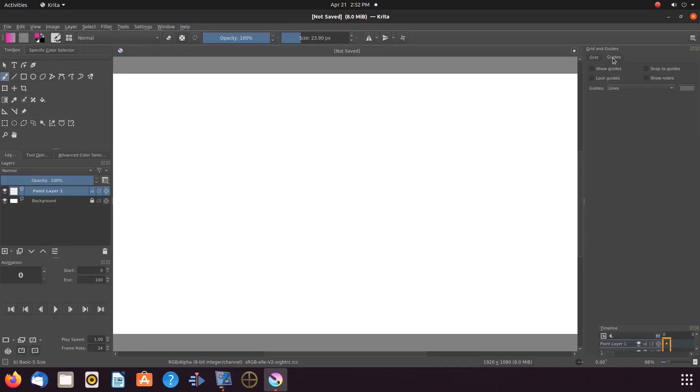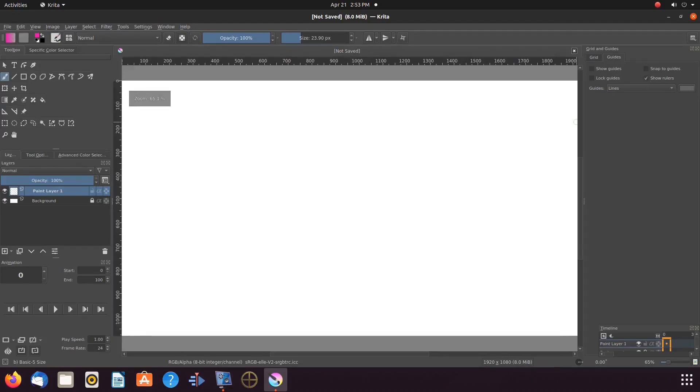Taking the checkmark out of the grid box and clicking on guides, put a checkmark in the ruler box. Notice my screen. I now have two Krita rulers, one on top, the other to the left of the Krita canvas.